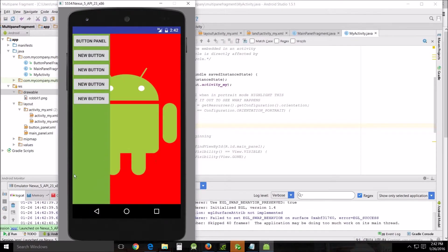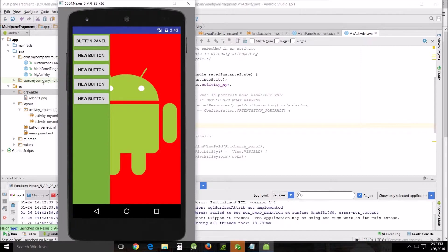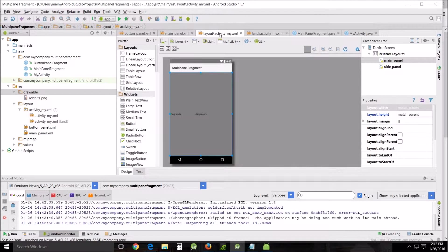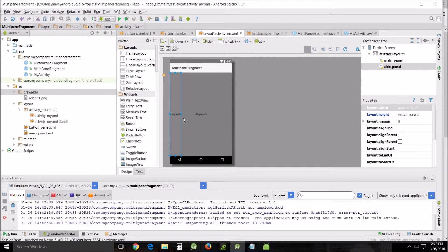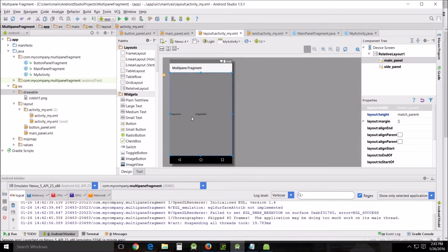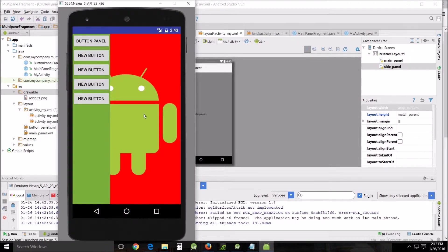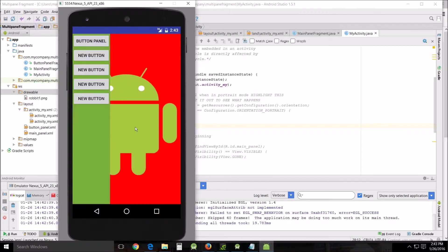Now you can see that the two activities becomes the one activity that has the two different fragments in it. You can see the button fragment and the main panel fragment here. The main panel fragment is actually behind the button fragment, and that's the way we've set it up in our main panel layout.